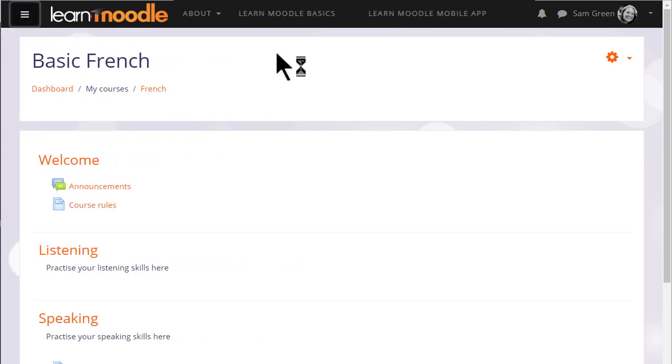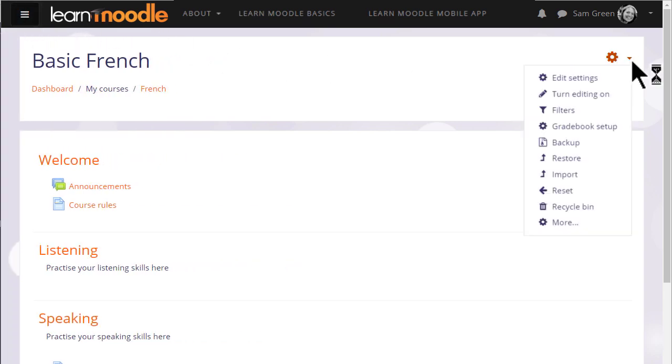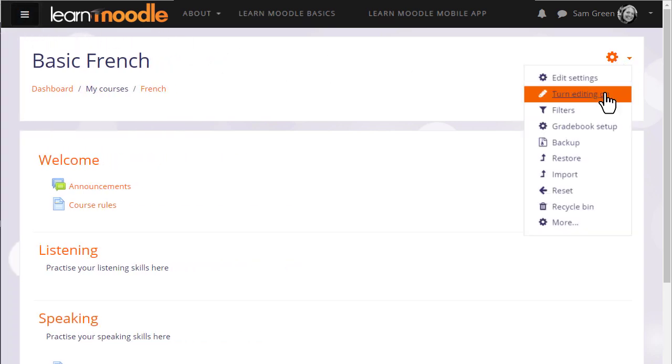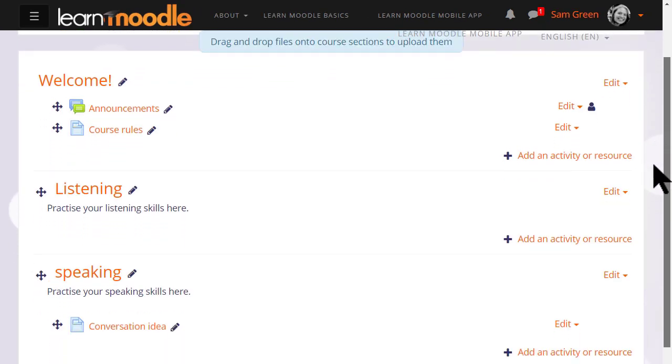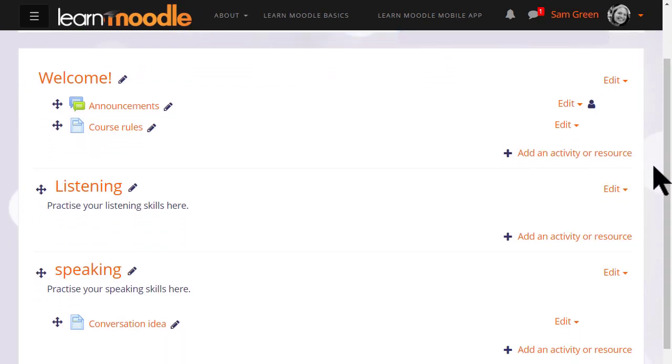We turn the editing on by clicking the gear top right and clicking turn editing on. Menus appear against each section and activity or resource, so let's zoom in and take a look at them.